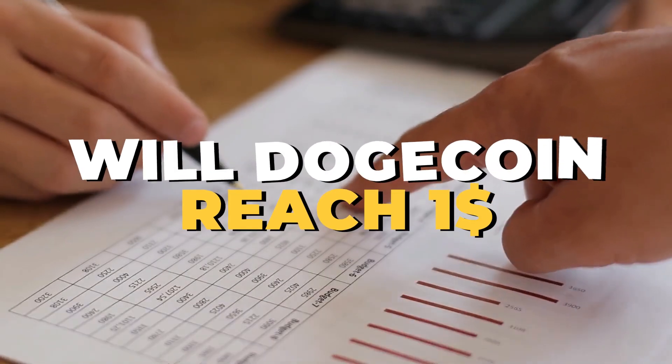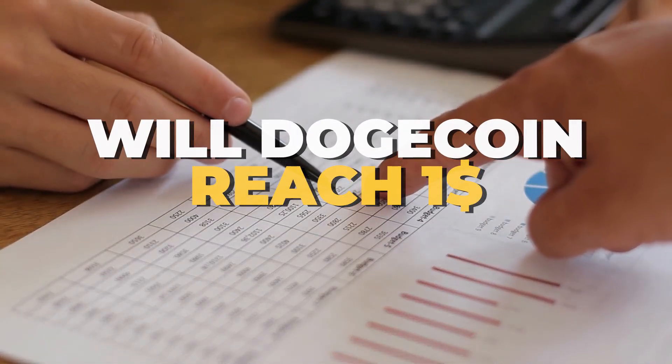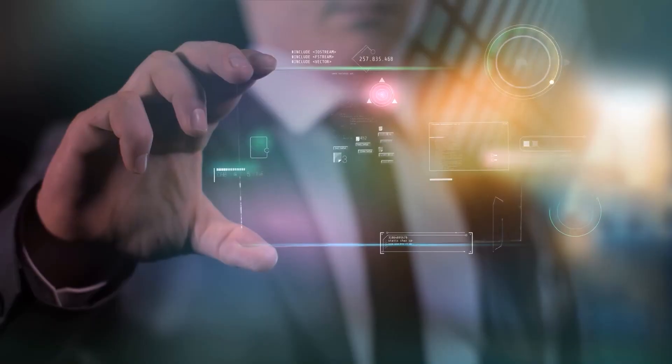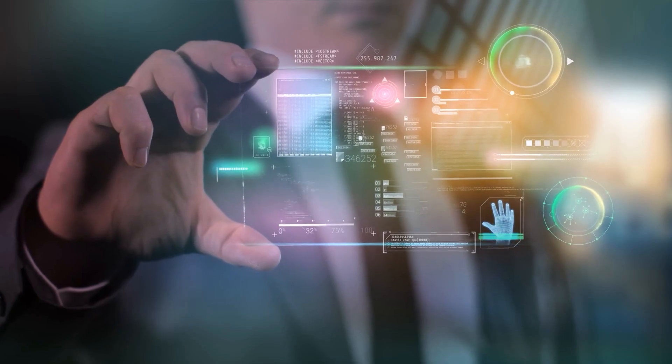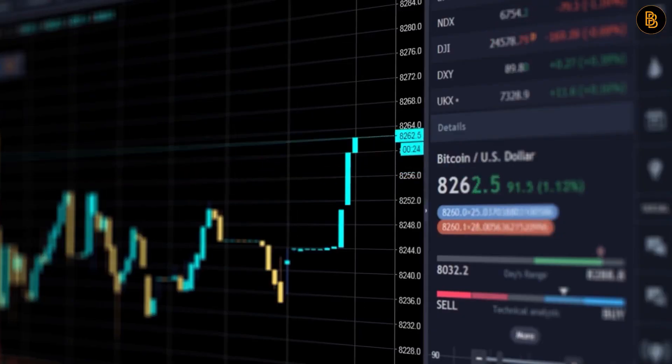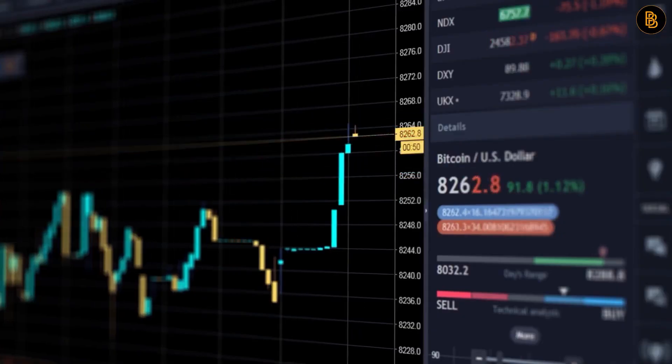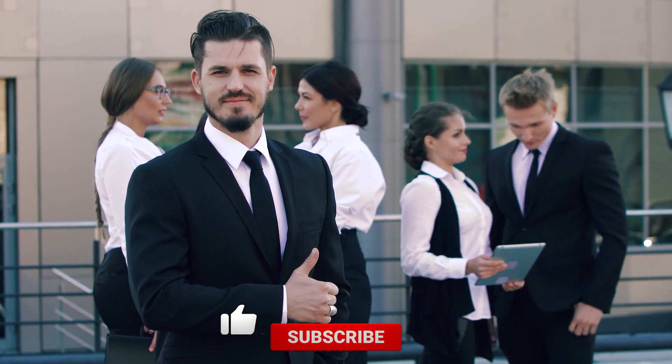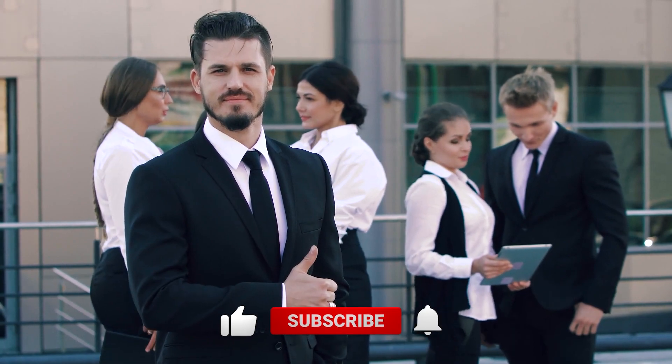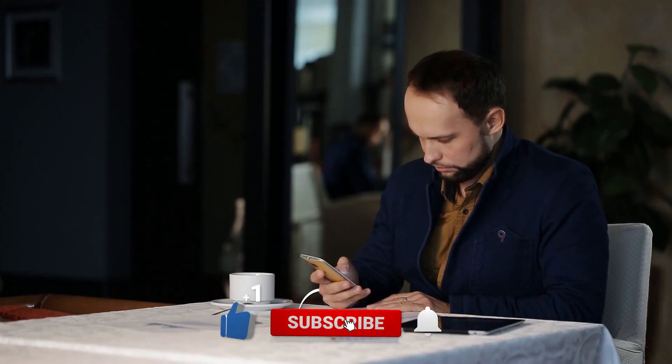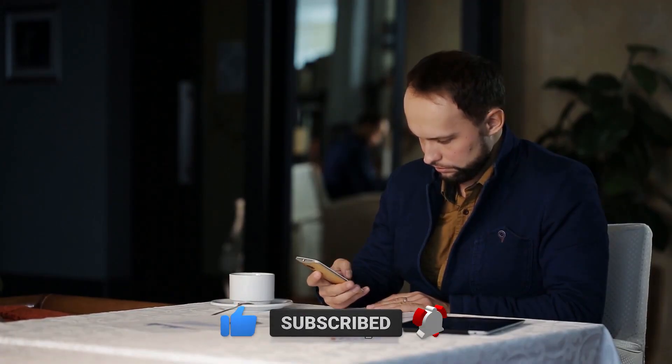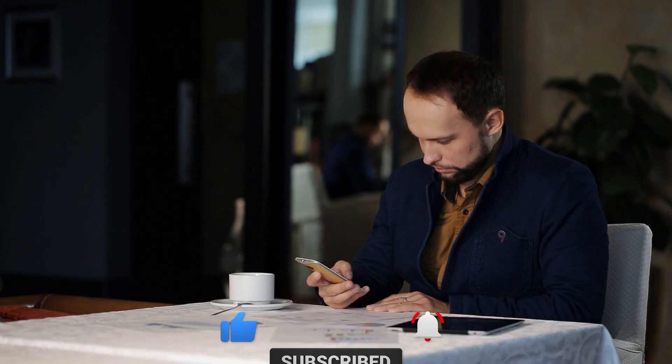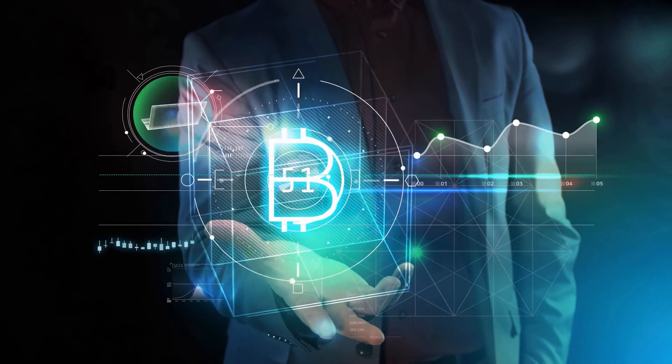Well, who knows, Dogecoin might even hit $1 in the near future. Hi, welcome to Crypto Doge News, where we publish the most up-to-date cryptocurrency news every single day. Make sure you hit the like button and subscribe to the channel if you haven't already, and ring the notification bell so that you get notified every time we upload a new video. Now let's get right into it.